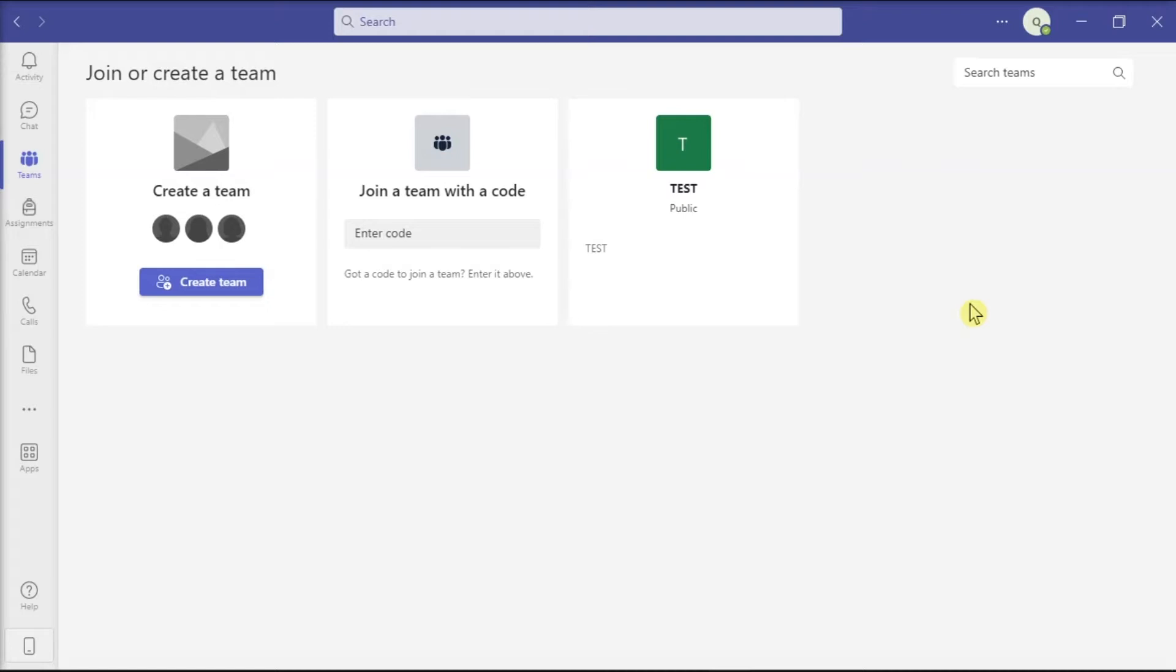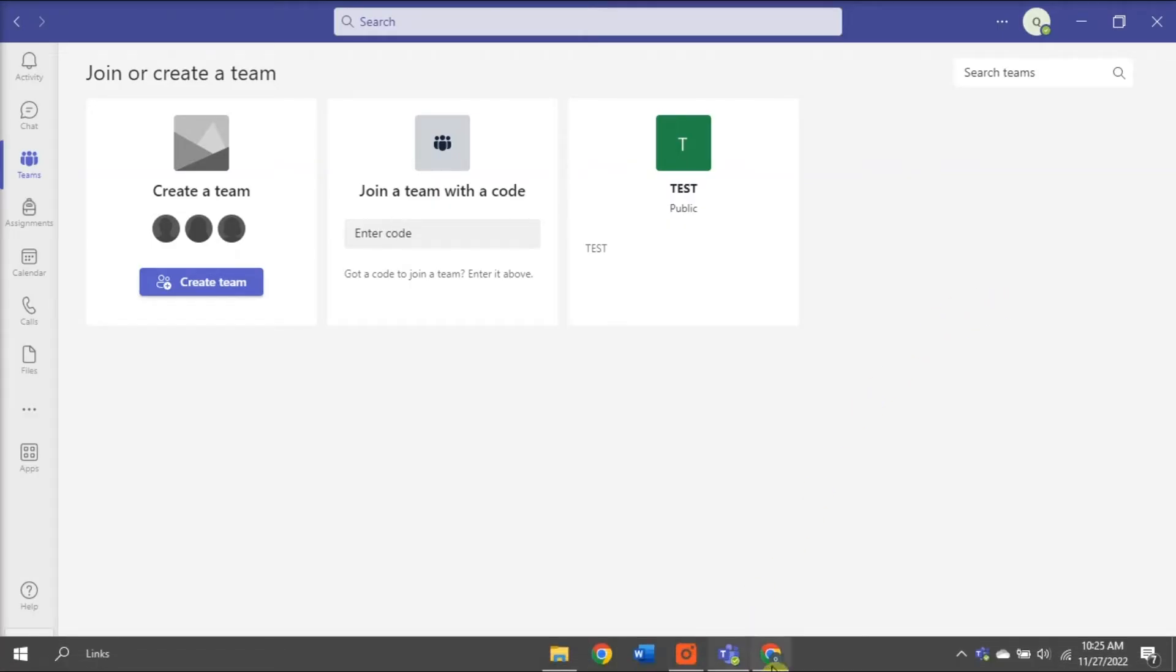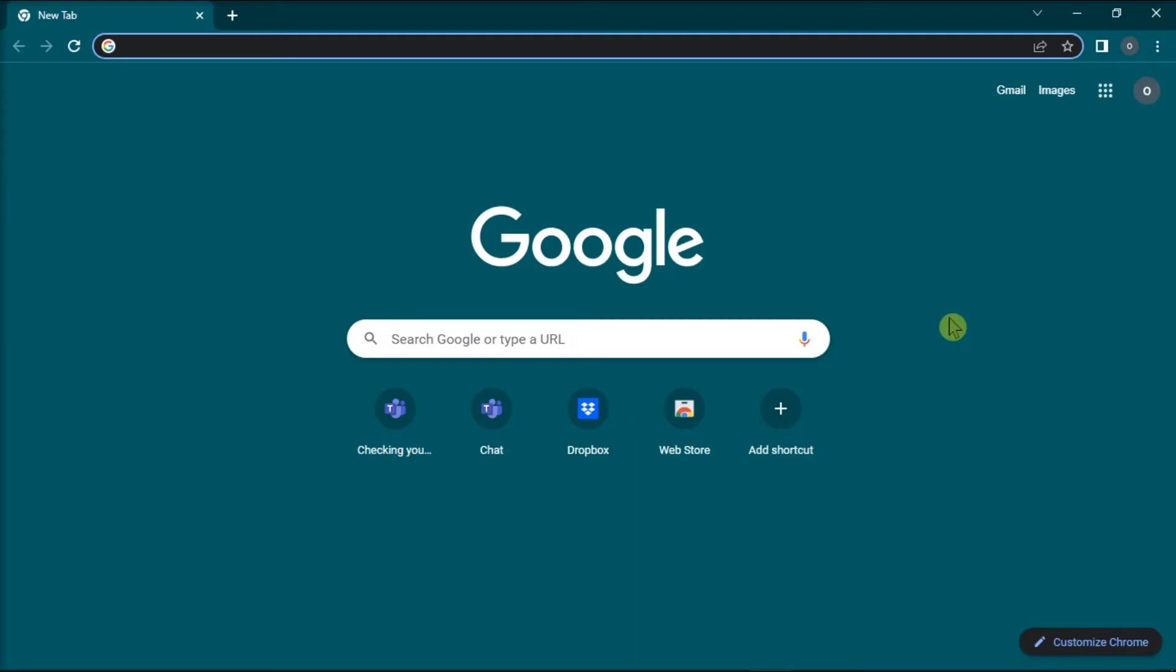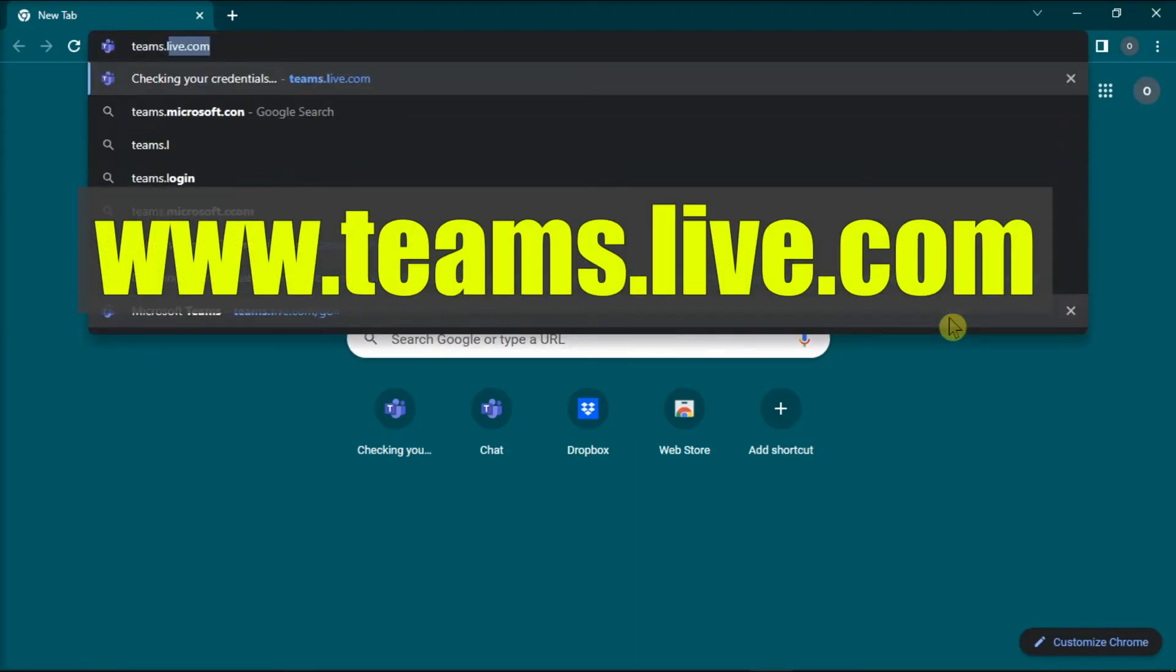The first thing you have to do is try to check if you're experiencing the same issue on the Microsoft Teams web application. To do so, navigate to your web browser, go to this website,